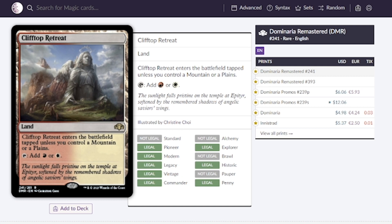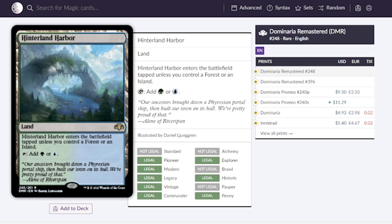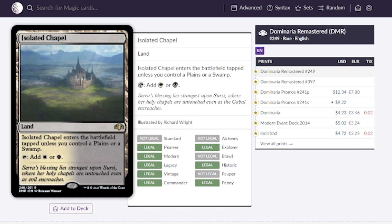Last thing I want to talk about is the lands. Clifftop Retreat is the red or white one, when it enters the battlefield it's going to enter tapped unless you control a mountain or plains, going for around $5. Hinterland Harbor is the green or blue version going for around $5 again. Isolated Chapel is the black and white version, again around $5.